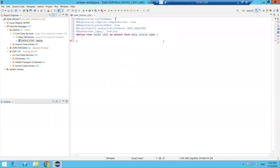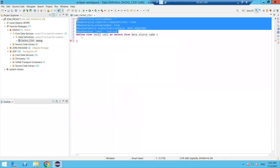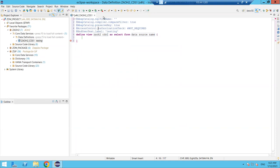When you click Finish after selecting Define View, code is automatically generated. The code shown in blue at the top is called annotations. One mandatory annotation is @AbapCatalog.sqlViewName — this is required for every CDS view and is also a certification question. The SQL view name is the name of the corresponding view that will be created in the database layer.